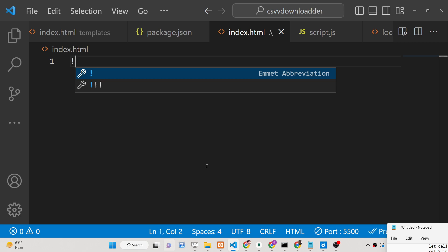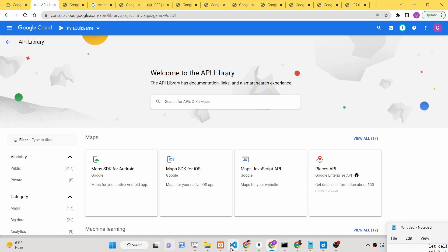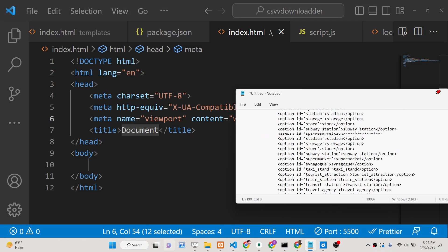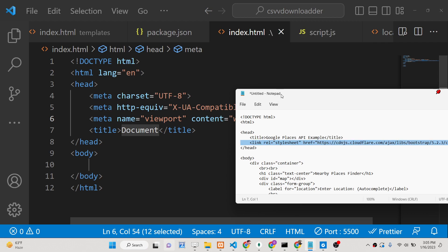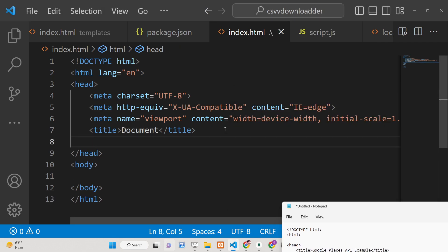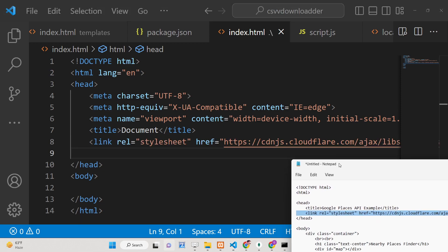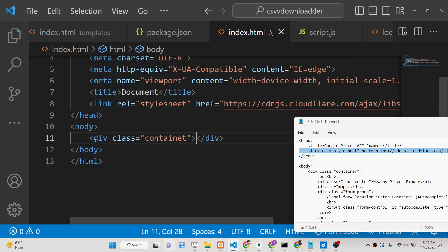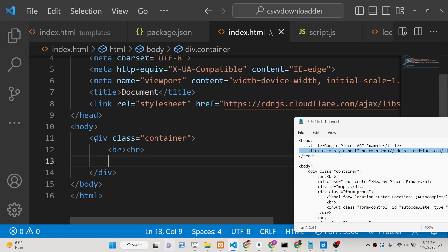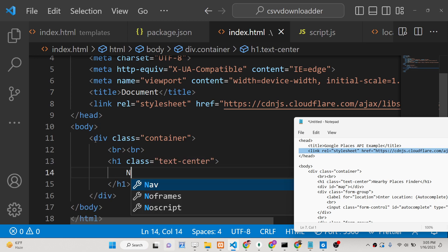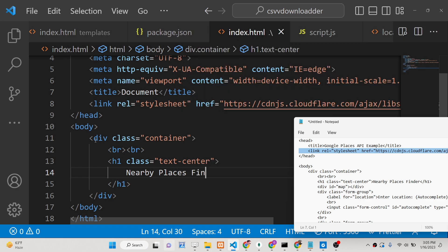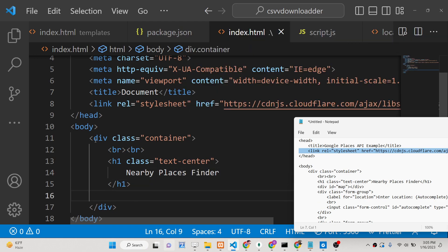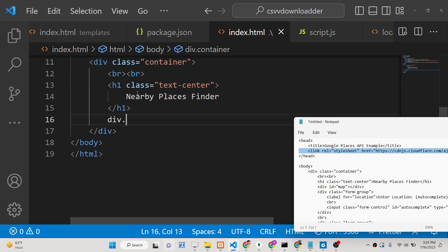We are also using Bootstrap for styling. Go to the blog post and copy-paste the Bootstrap CSS part just after the title tag. After this, we will have a container tag inside the body — we use Bootstrap's container class with two break tags — followed by a simple heading with a text-center class that says 'Nearby Places Finder'.